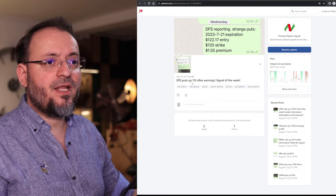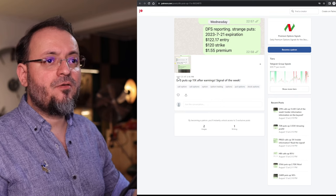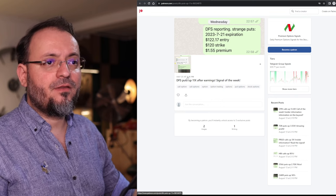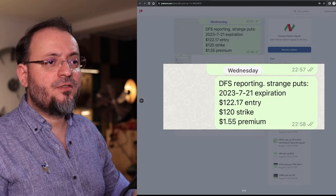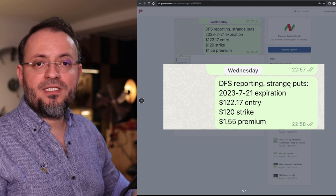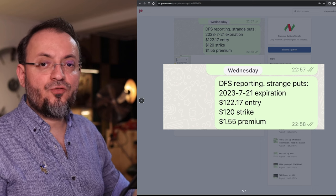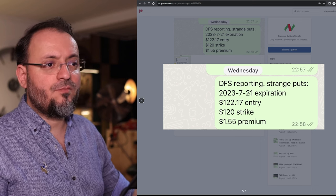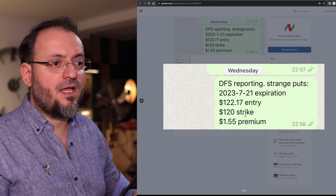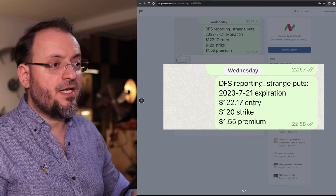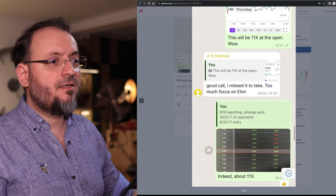Then we have an earnings play around July 23rd. It was on DFS. Strange puts. Strange puts. This stock usually didn't have too many puts but this time it had ahead of earnings.